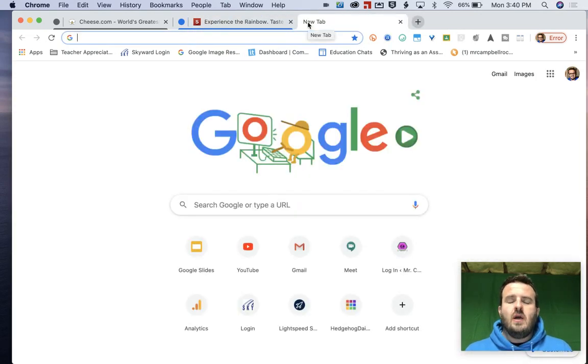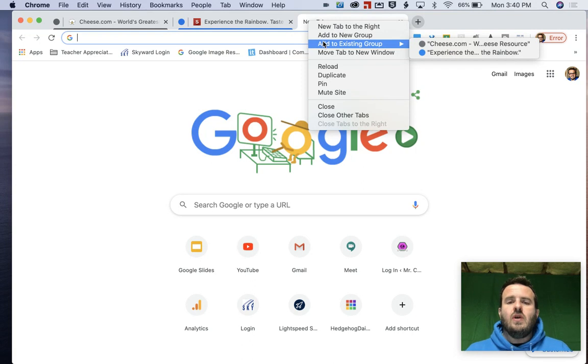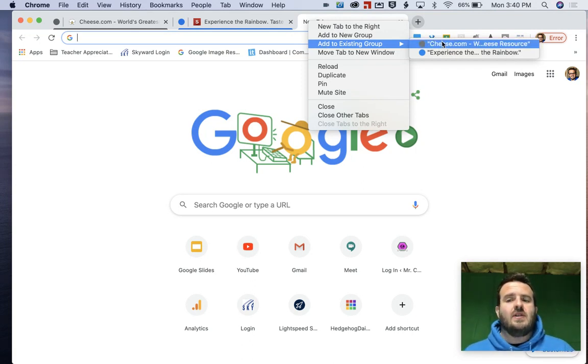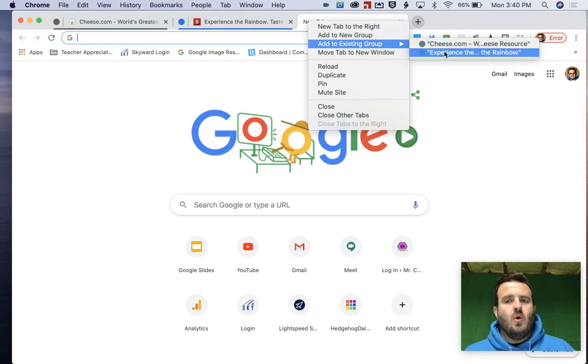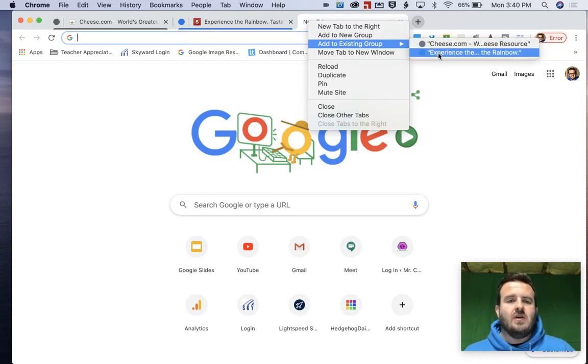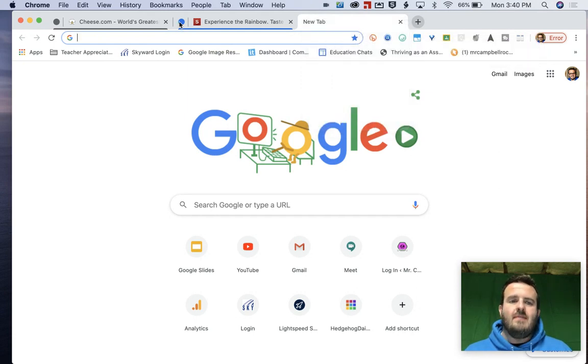We'll just do google.com. We're going to left click and you'll notice when I hover over add to an existing group, I can either pick the cheese.com group or the experience, the rainbow group right here. They're just colors. They don't have names. So let's talk about how we name them.